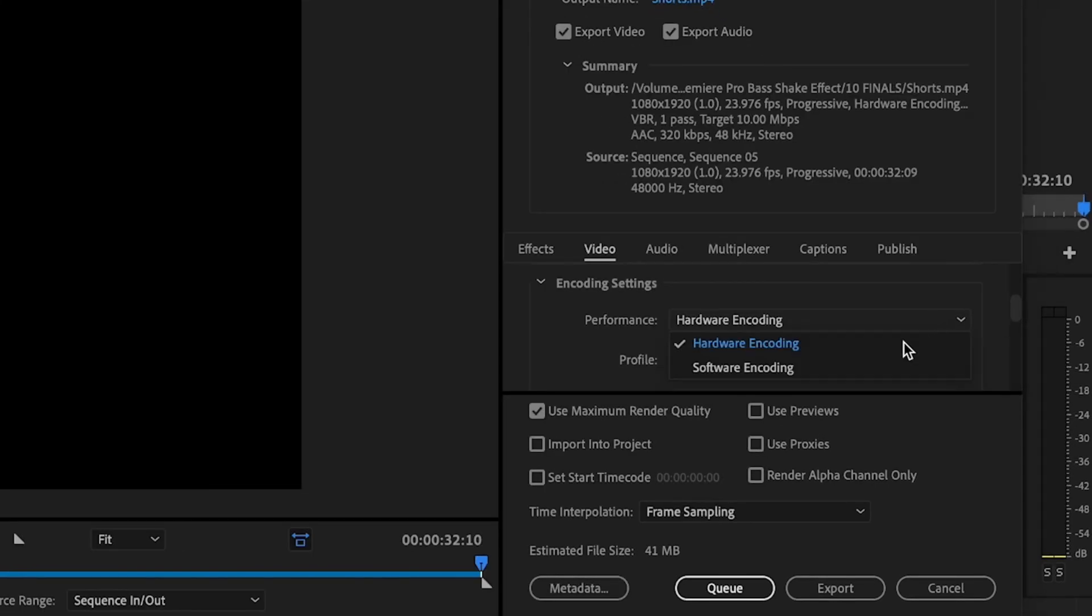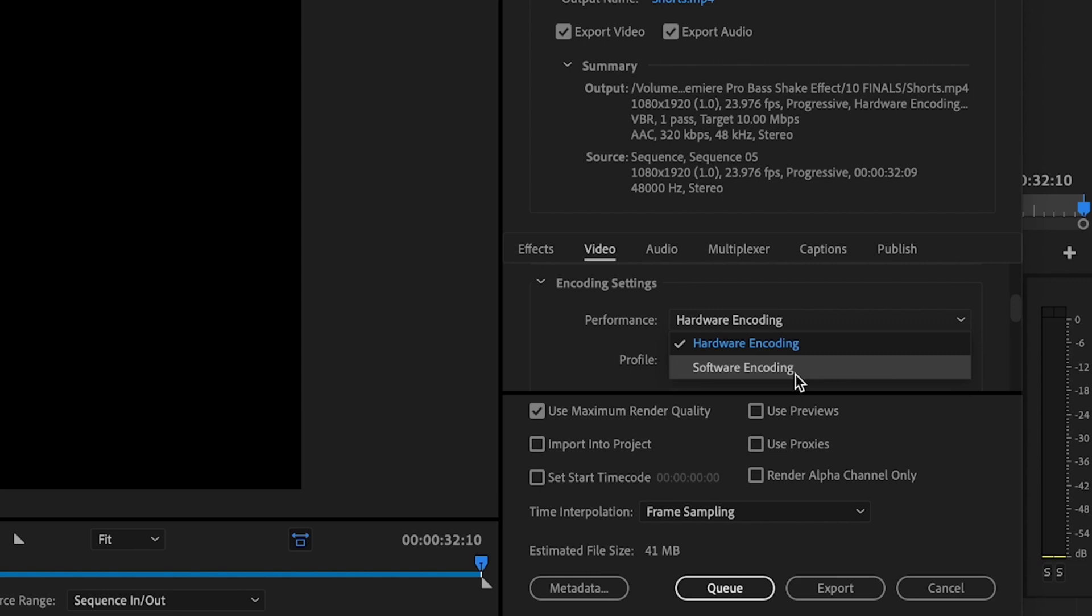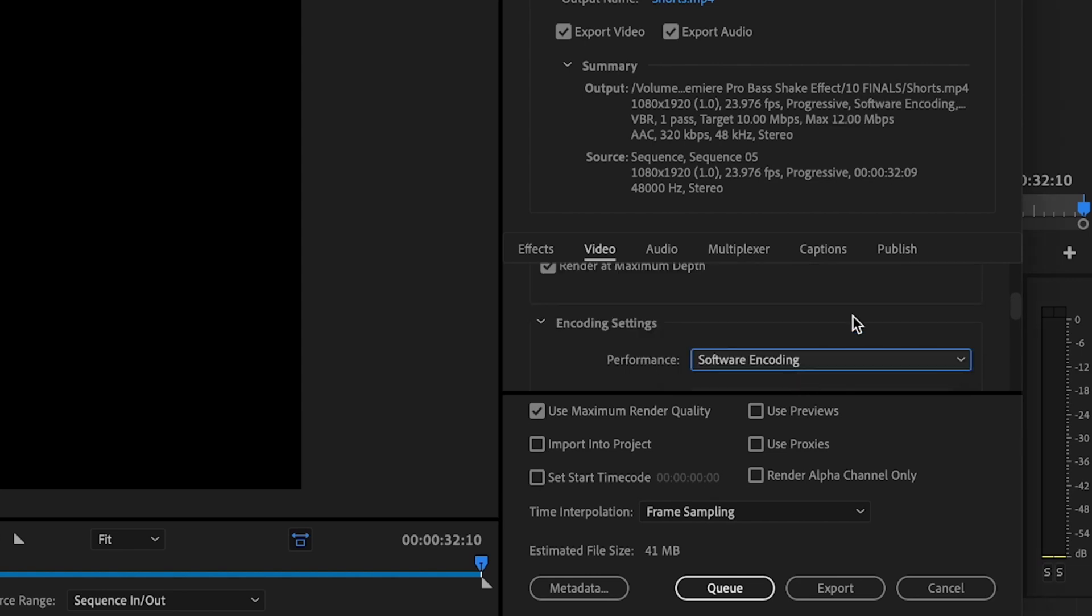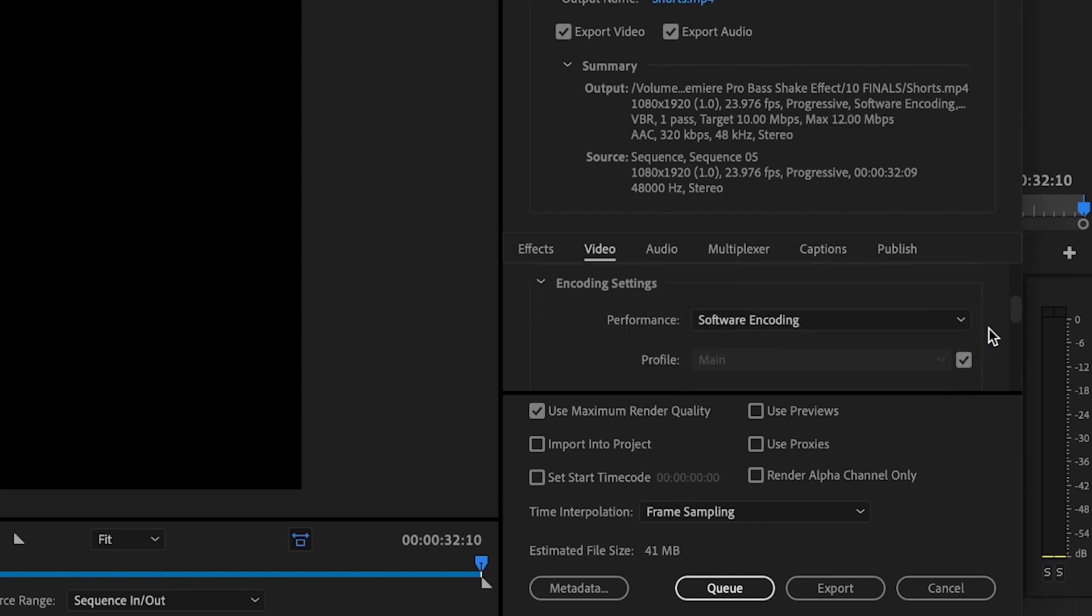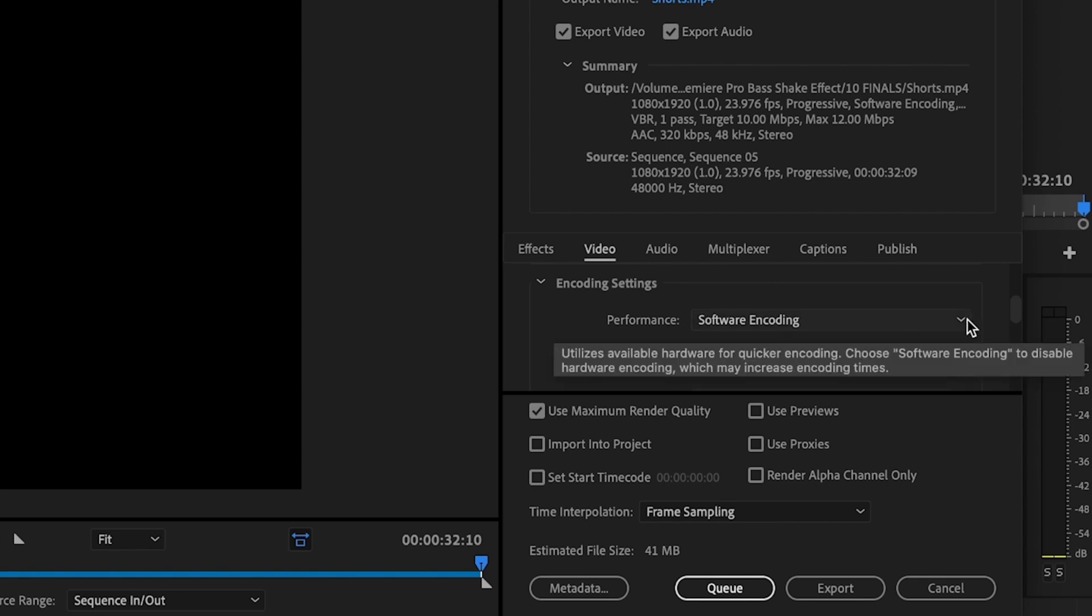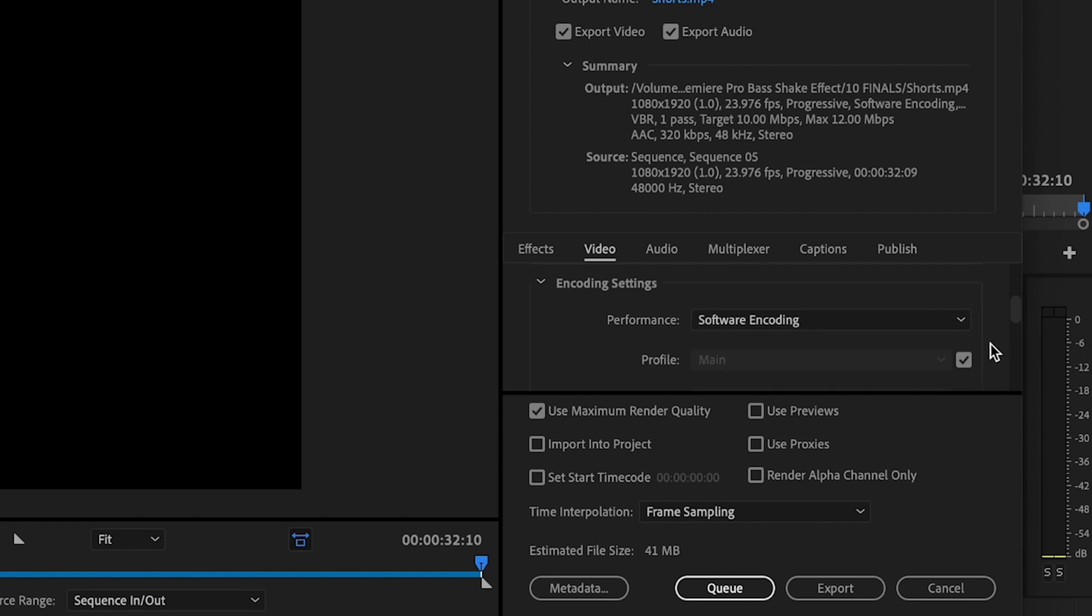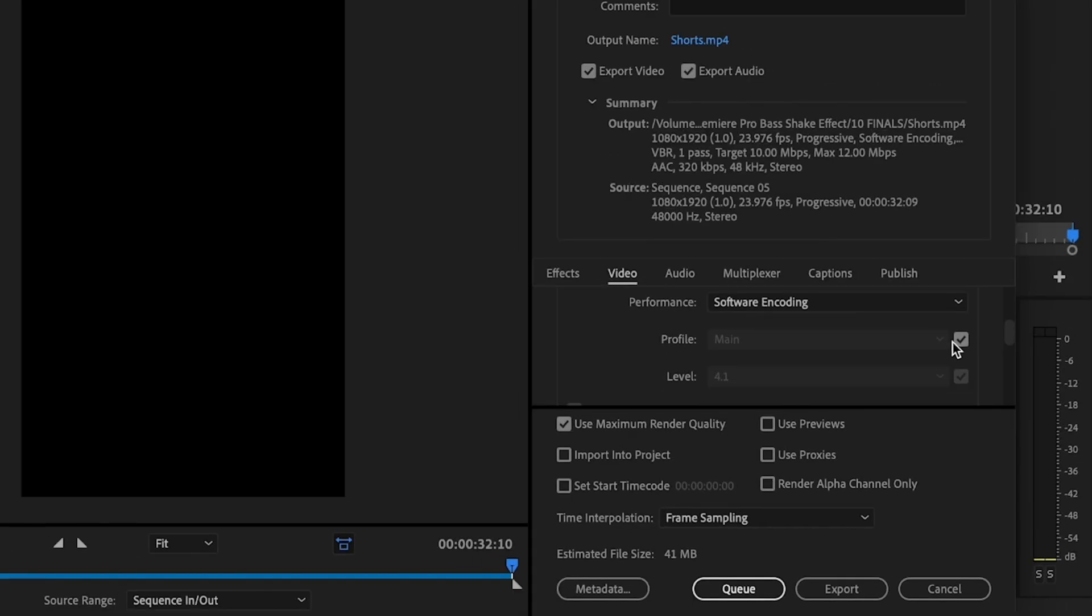Scroll down here to encoding settings. You have two options. You can change it to software encoding or you can change it to hardware encoding. I'm going to change it to software encoding because software encoding works on all computers. Hardware encoding may not necessarily work on your computer. So you can try either one, but I recommend using software encoding. Hardware encoding can be faster, but it may not work on your computer.